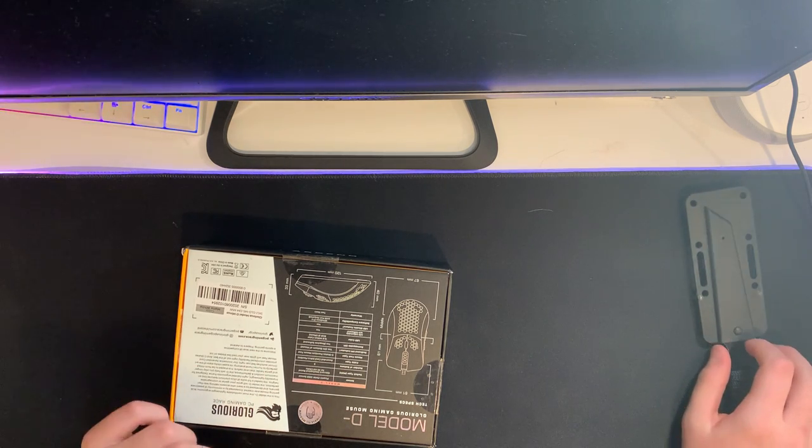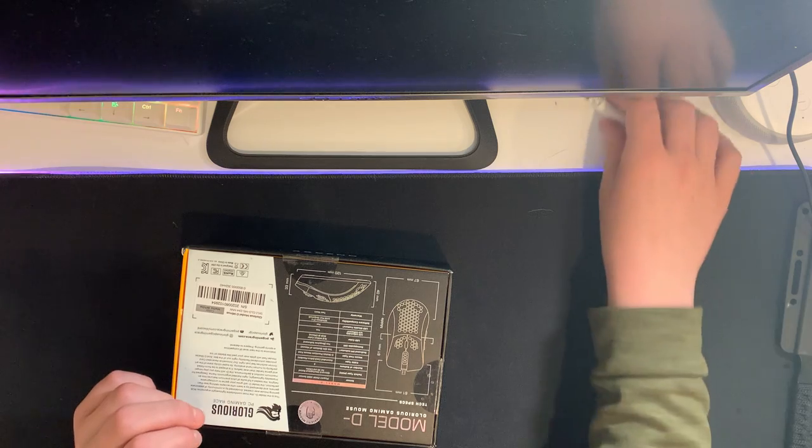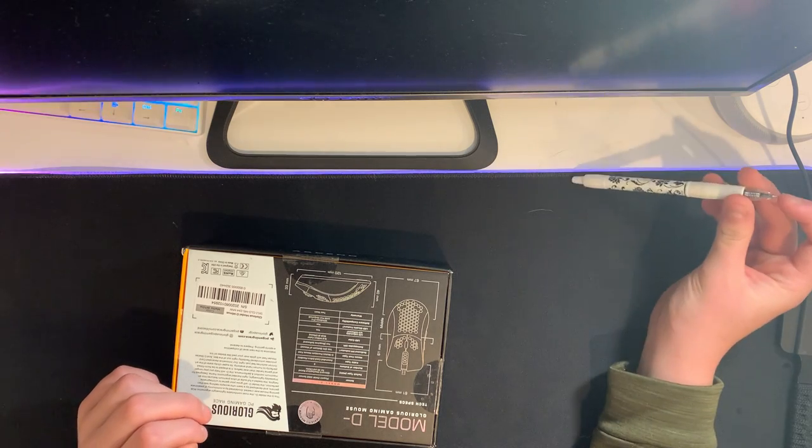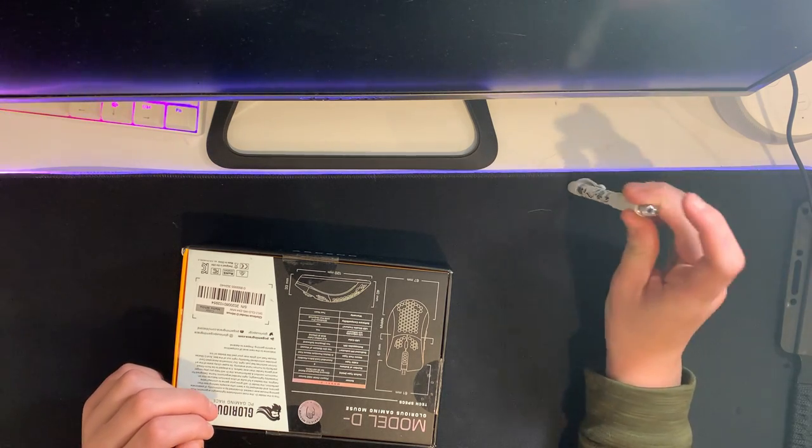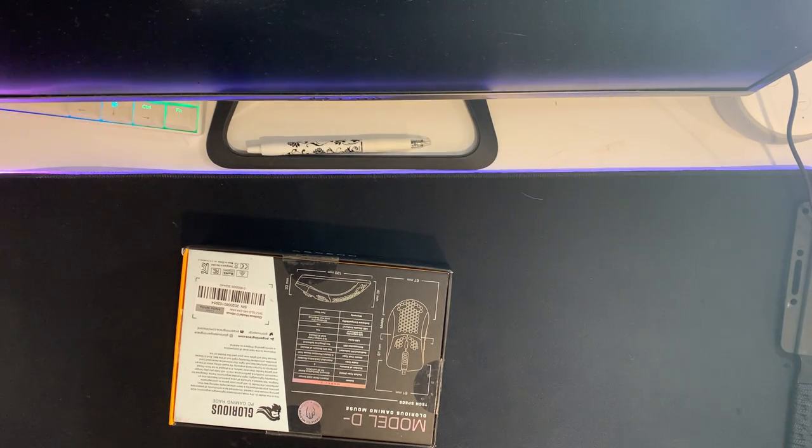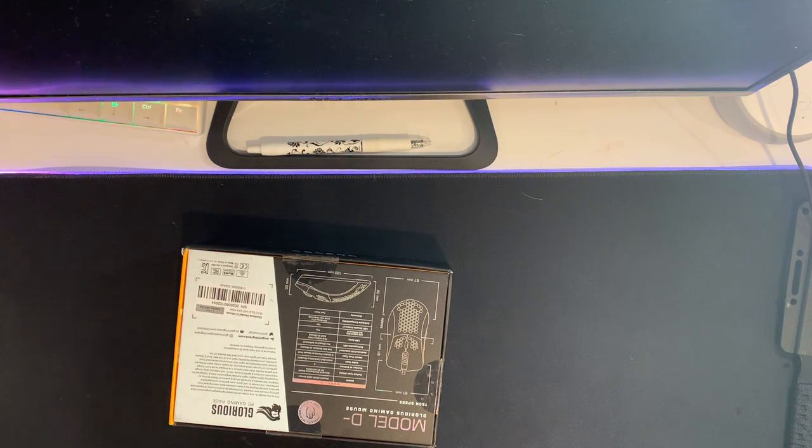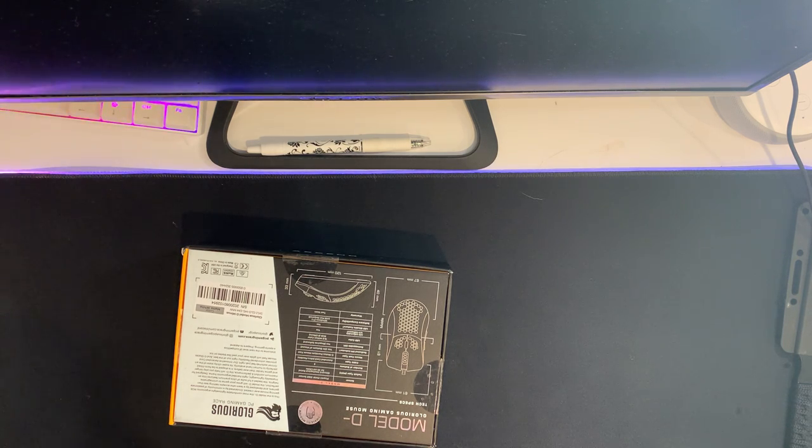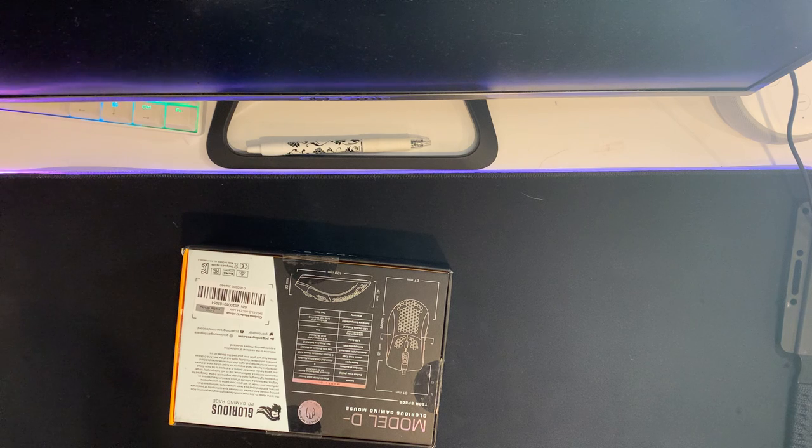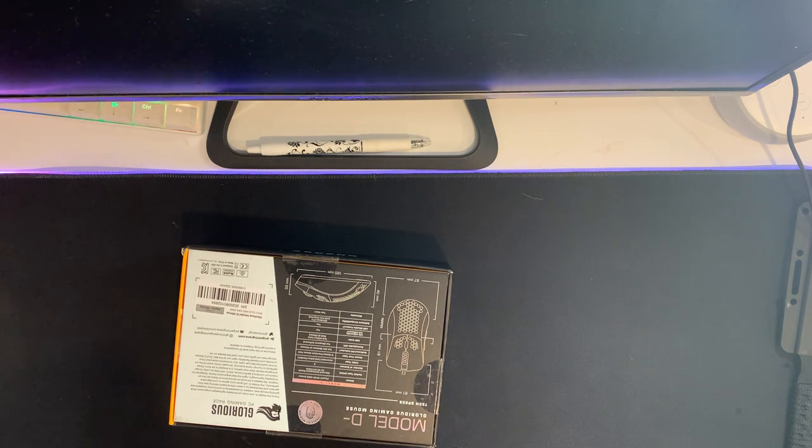I bought this because the Model O was sold out. This was cheaper anyways, and I do like ergonomic mice better. It's around Christmas time and I was gonna wait, but I do need a new mouse.